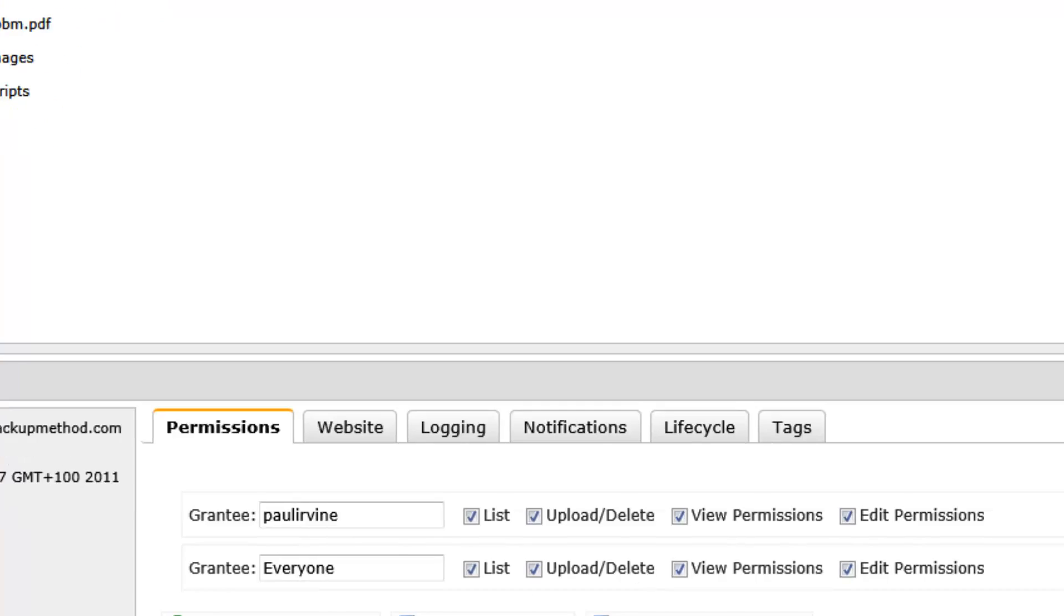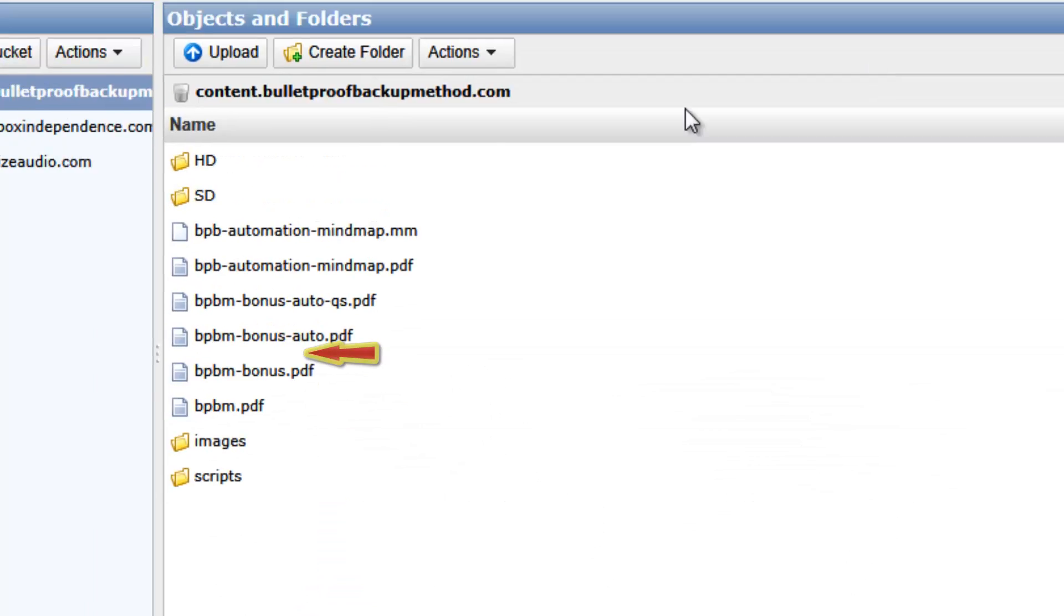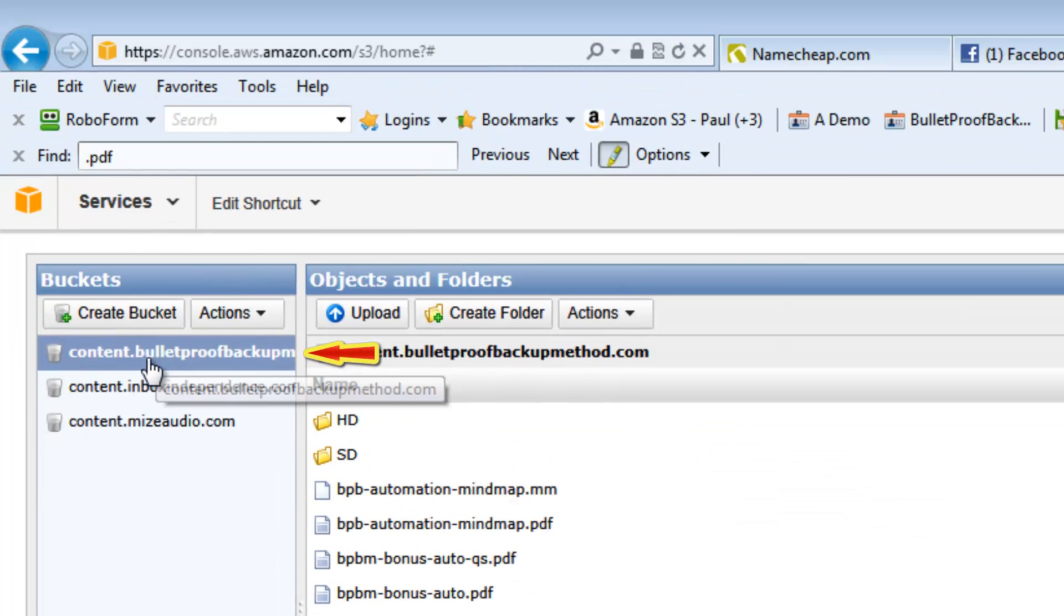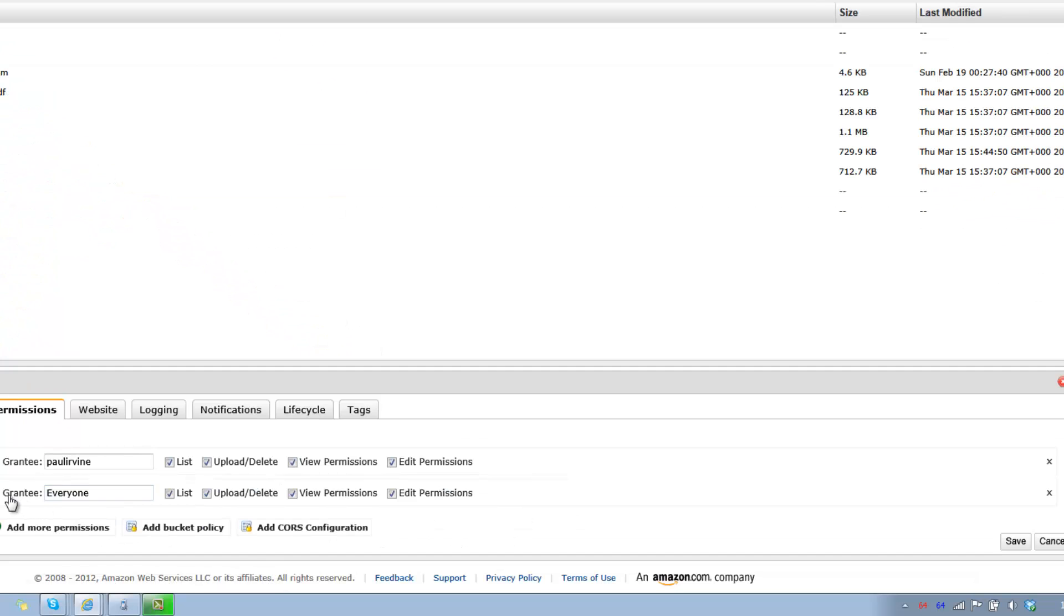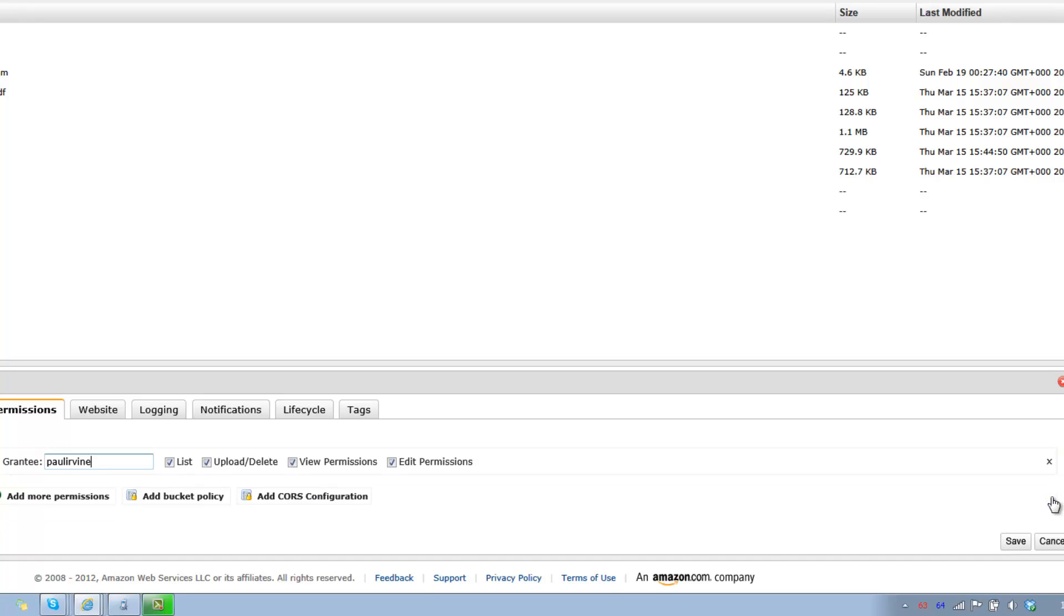We need to go into the S3 management console, ensure that you've got the top level bucket highlighted, and anything apart from your grantee, get rid of it right now. And save. That's it.